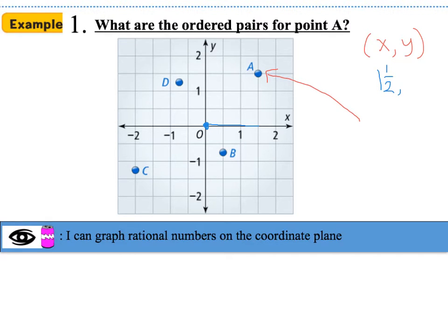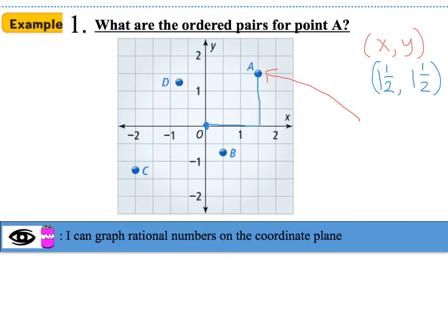Now we're going to travel in the direction of the y-axis. Starting where we left off on the x-axis and going up: here's one-half, here's one whole, here's 1 and one-half. So the y-coordinate is 1 and one-half. Together, point A's ordered pair is (1½, 1½).